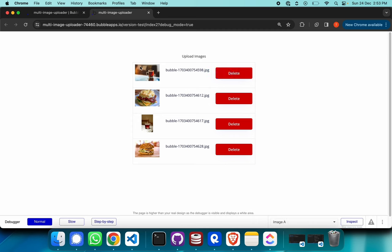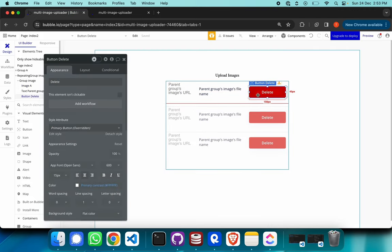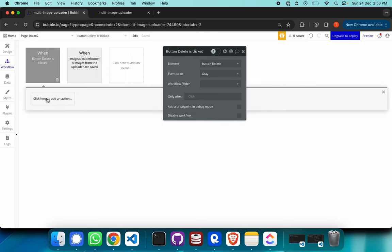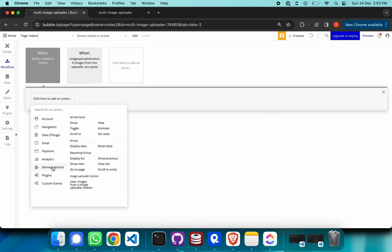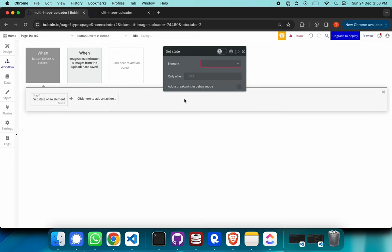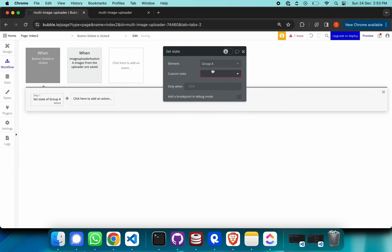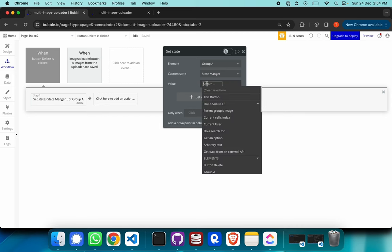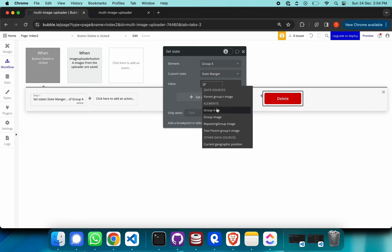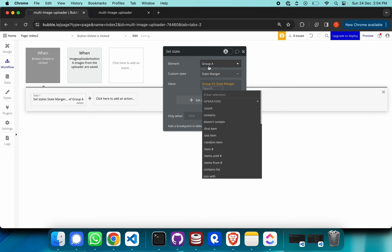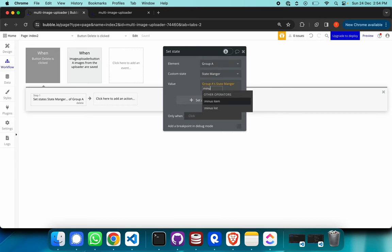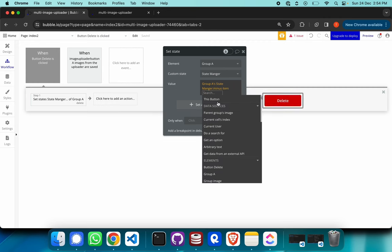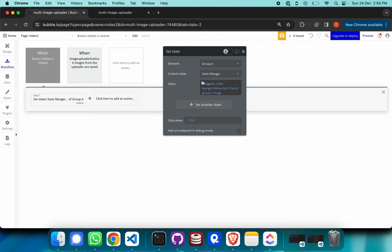To wire the delete button, we add a workflow for it using the same 'set state' action. The element is group A and the custom state is state manager. The value is: take all images from the state manager and minus the current item — which is the parent group's image. That should remove that particular image from the state manager's list of images.